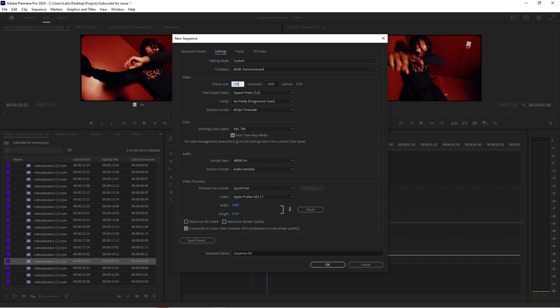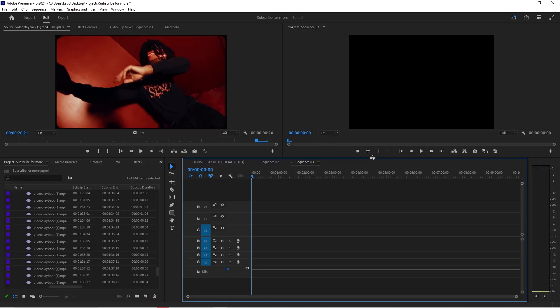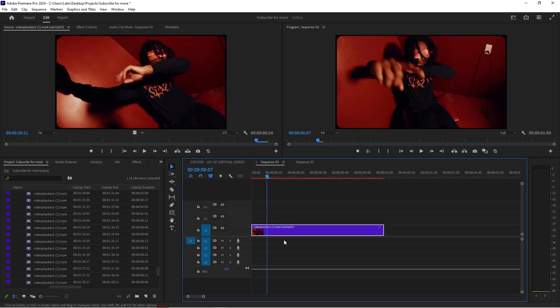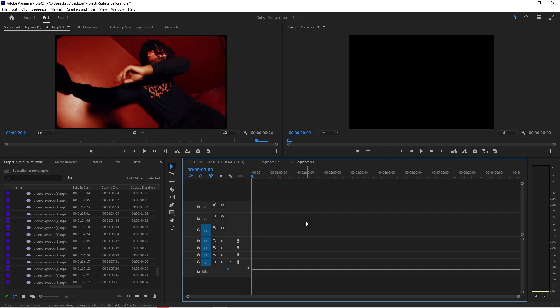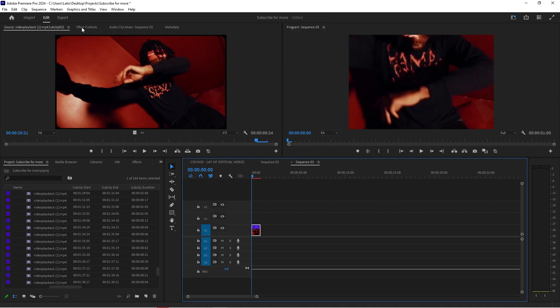Standard definition is 720 by 480 so that's what we're going to do. Tap ok and then you should have a new box sequence here. Then we're going to take this clip, ctrl-c copy, ctrl-v paste. It should be here and as you can see it's a little too big right now.